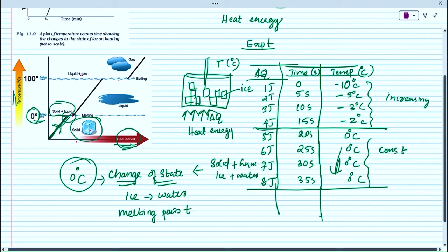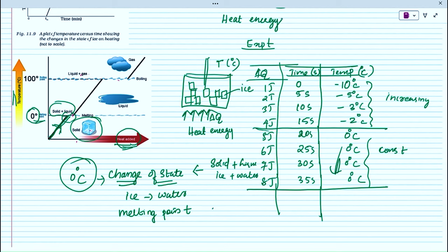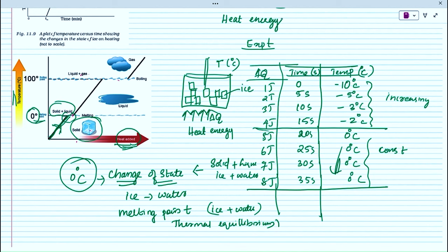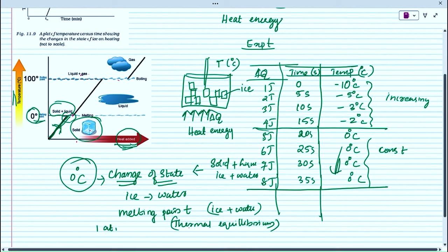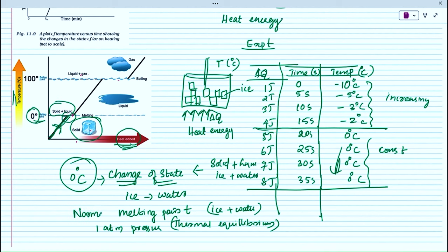At the melting point, the system contains ice plus water — solid plus liquid — that coexist in thermal equilibrium at 1 atm pressure. This is called the normal melting point. 0 degrees Celsius is the normal melting point of water at 1 atm pressure. In the beaker at this stage, we can observe ice plus water coexisting.